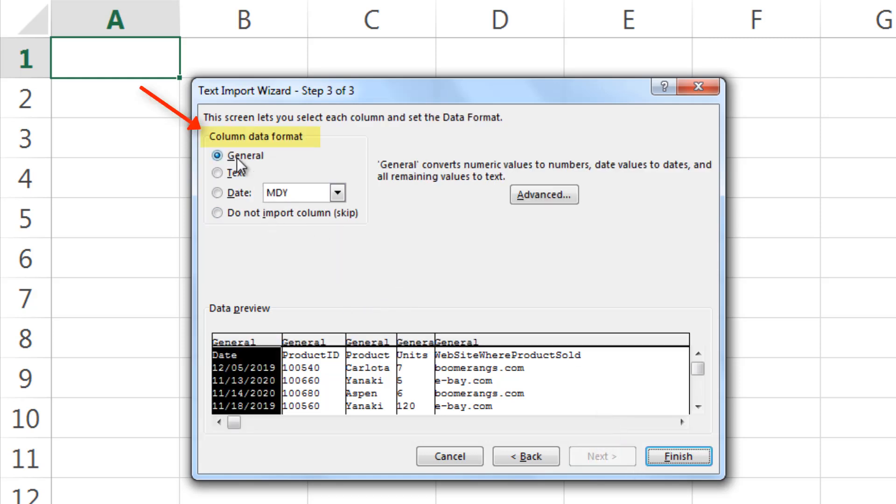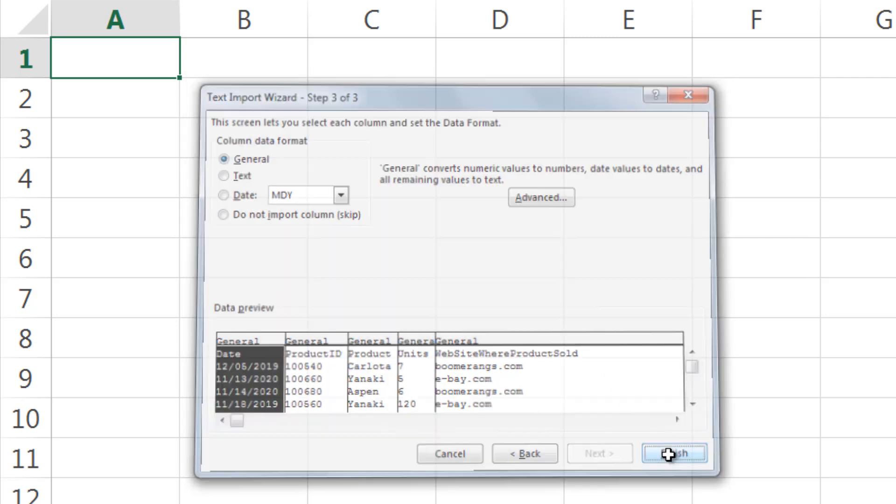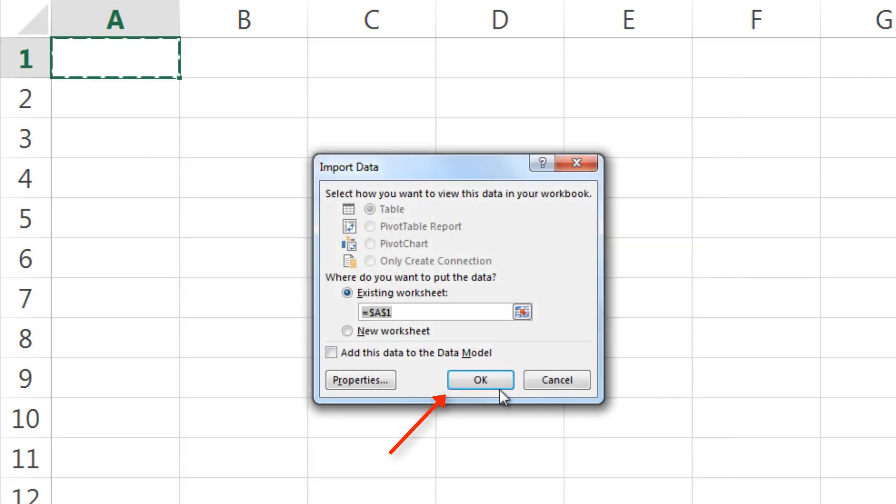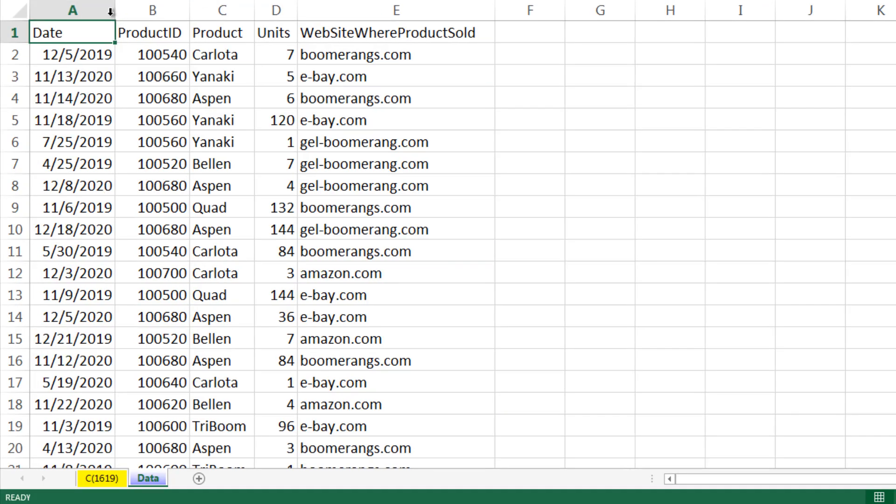Next, when we select the column data format general, it will interpret dates, numbers, and text correctly. Click Finish. Then click OK. And our data is imported into our Excel worksheet.